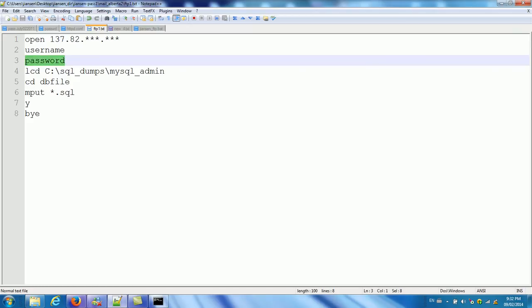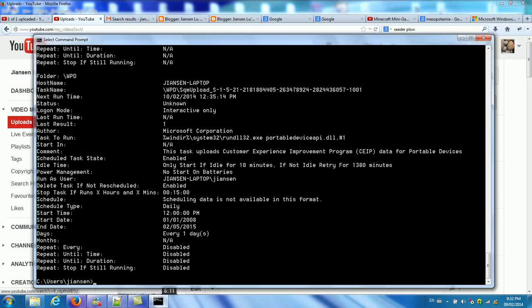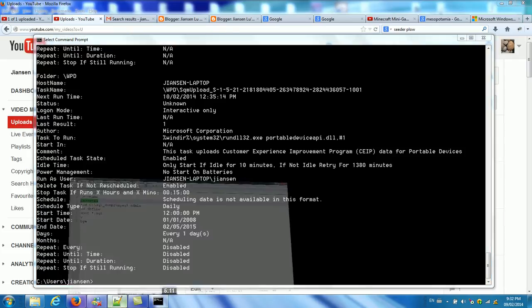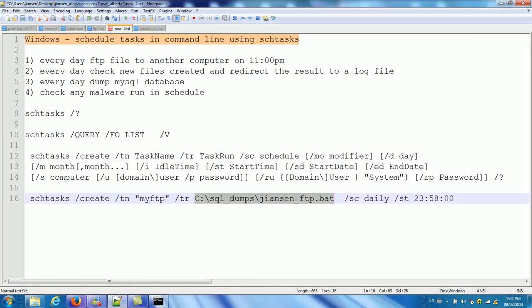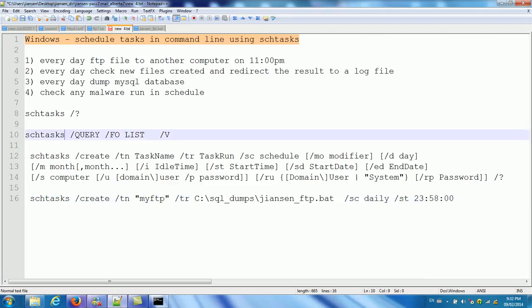So. That means. Each day. You change. For. To remote computer. FTP. So. In summary. We can use. Schtasks. To. Run. A. Schedule. In Windows.